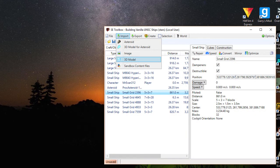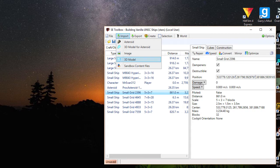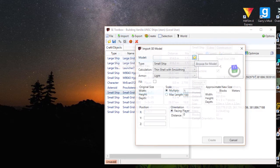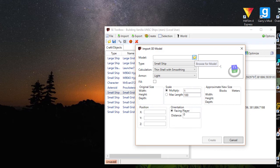Once the world file opens, you go to Import and then 3D Model. Click on the folder symbol, go to the folder where your model is, and double-click on the three-dimensional file you want to import.